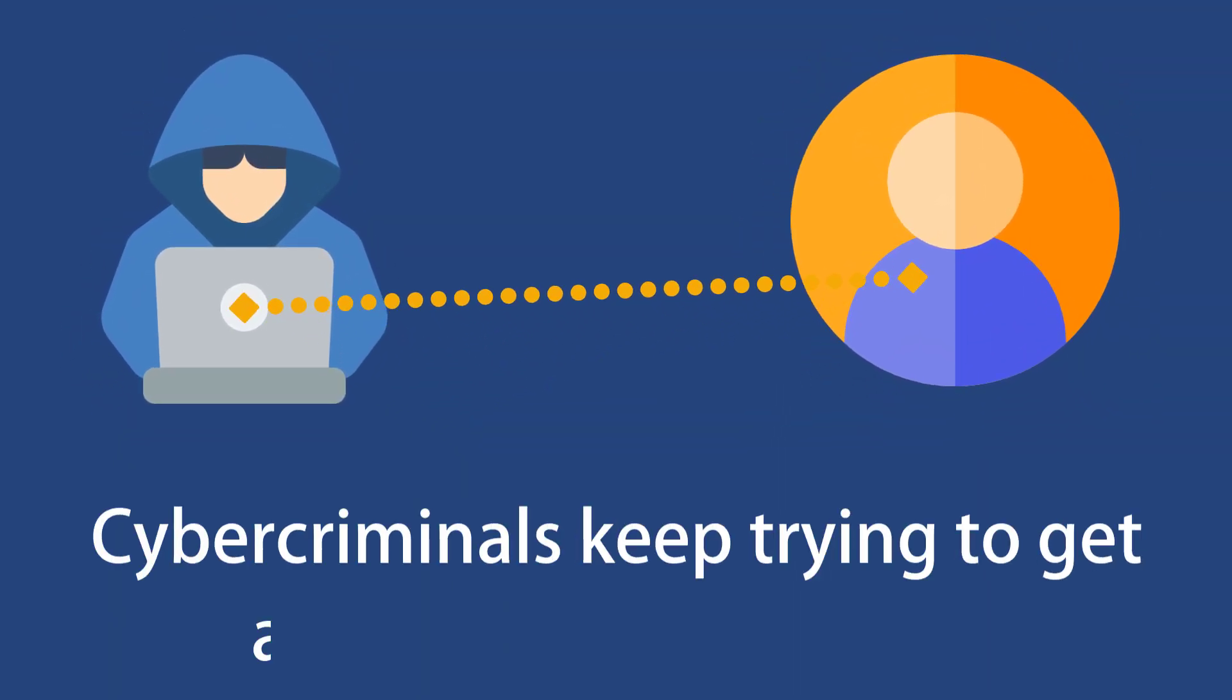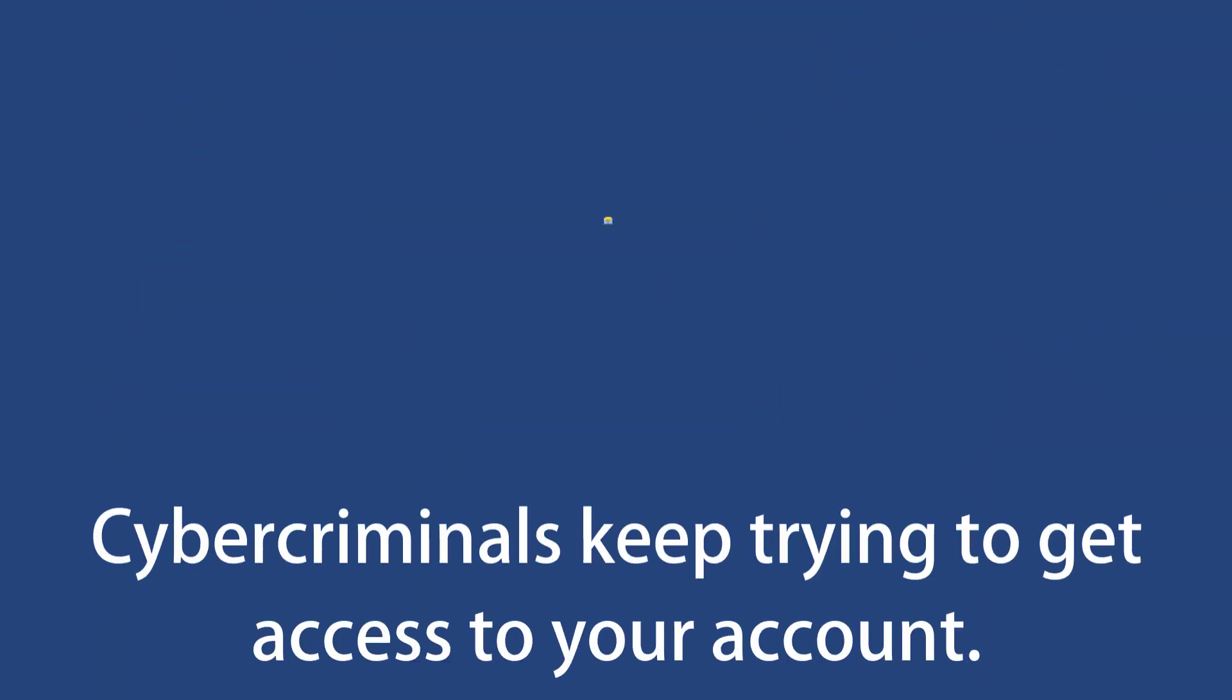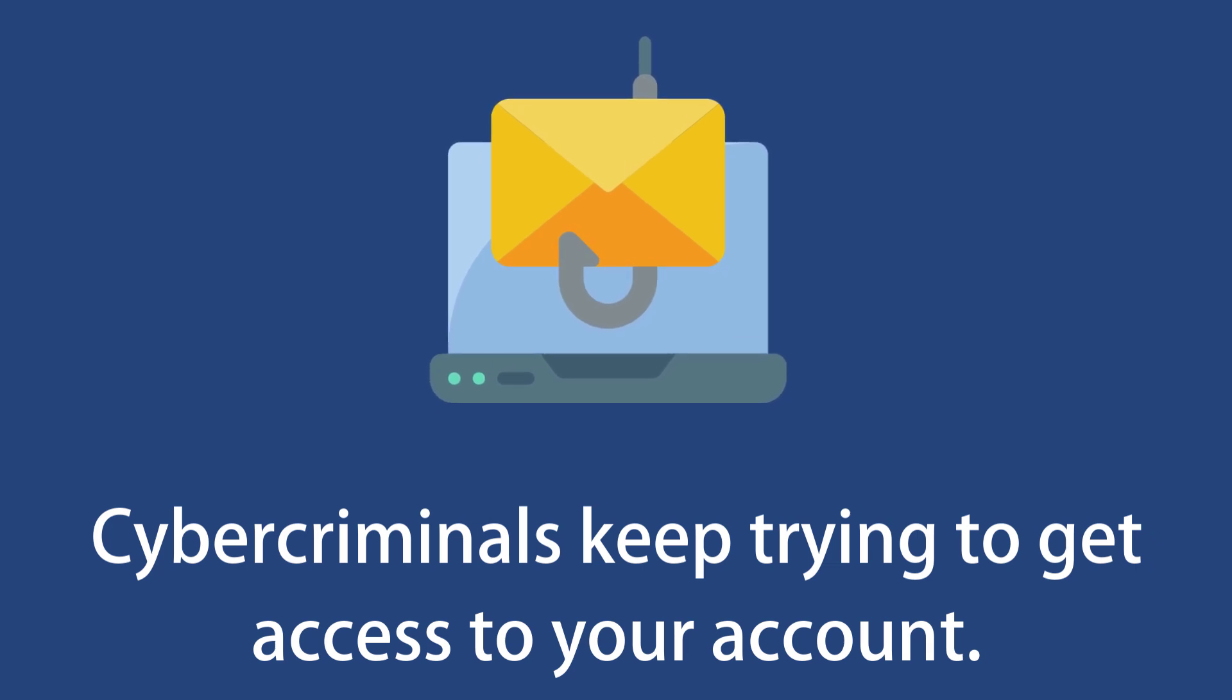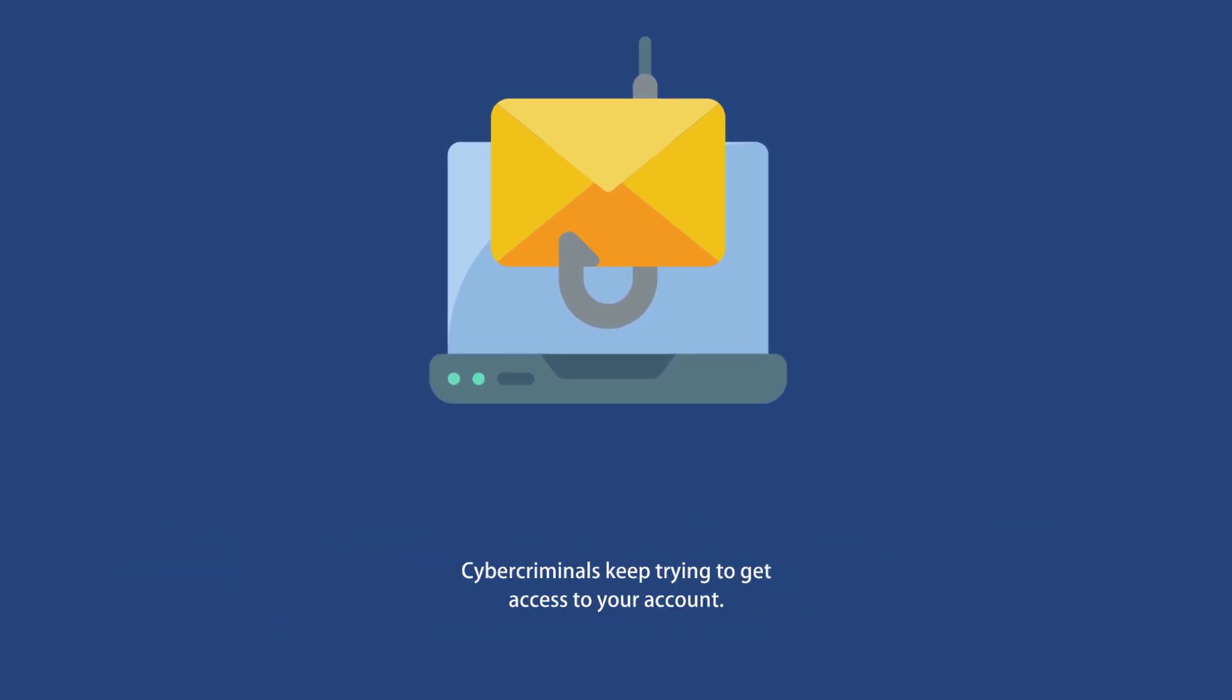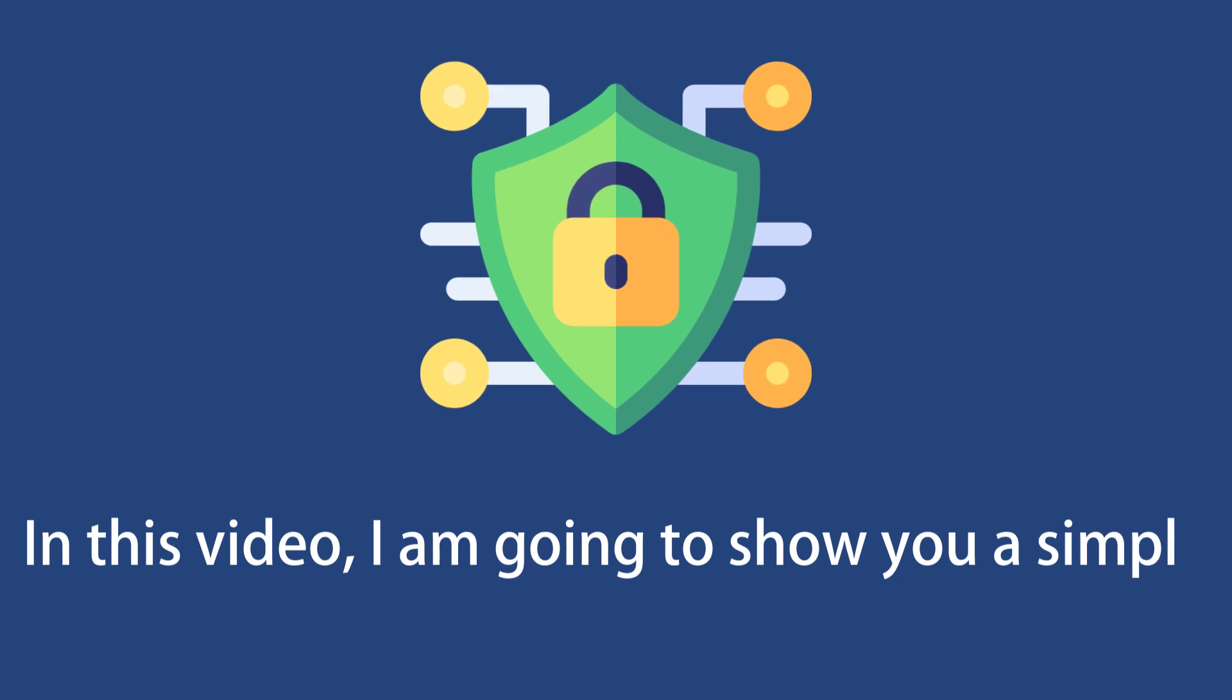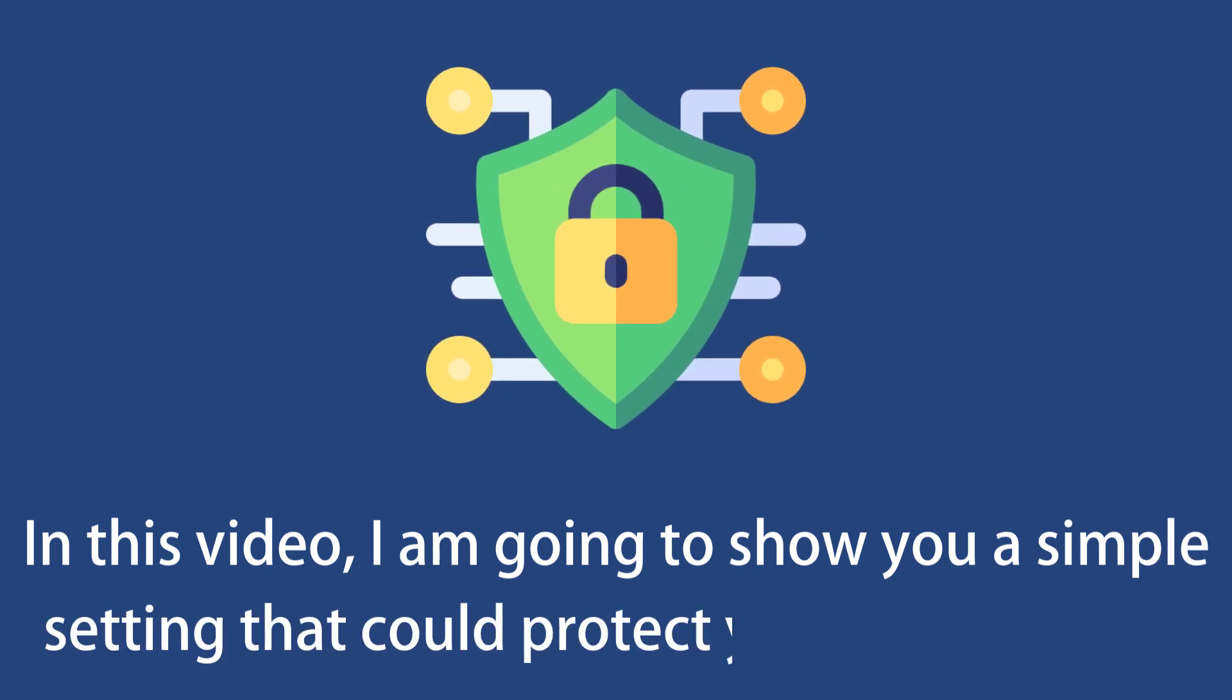Cybercriminals keep trying to get access to your account. They use phishing emails to trick you into installing malware on your system. In this video I'm going to tell you a simple setting that you should enable on your Windows PC if you want to stay protected from these scammers.